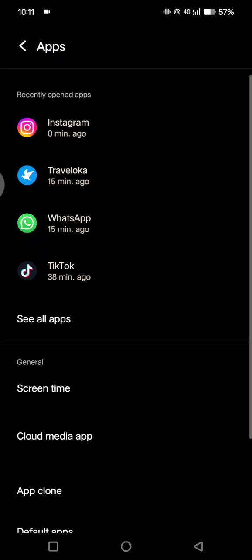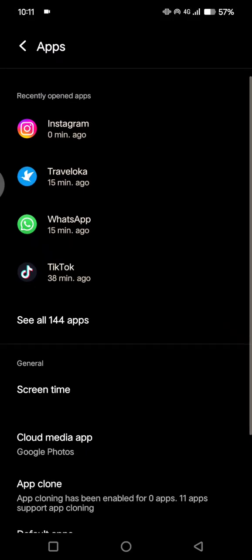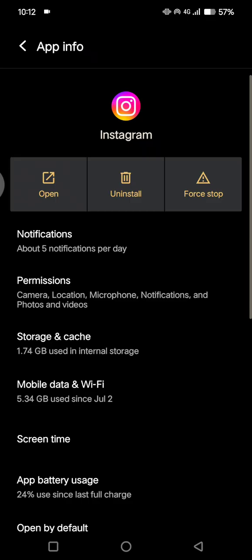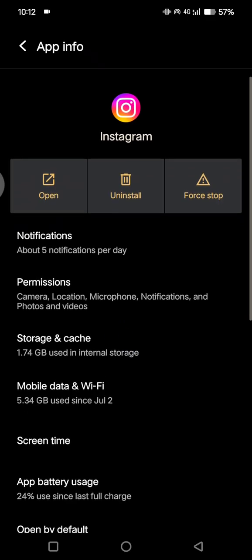Then here just find the Instagram app on your app list. This one, because I've recently opened it, I'm gonna just click on this. So the app info of Instagram will be open.